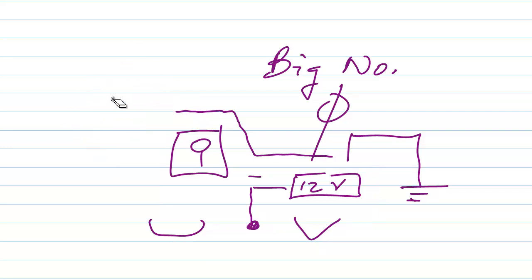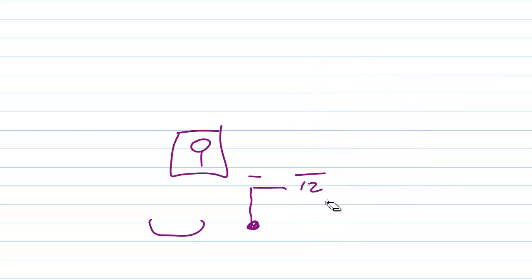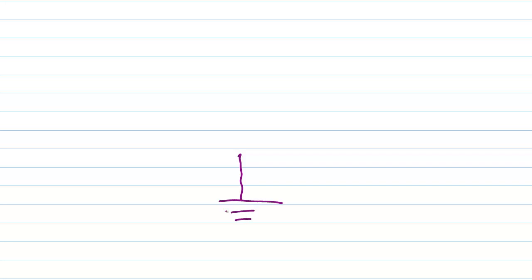Now, a radio frequency ground exists for an entirely different purpose. A radio frequency ground, the symbol is the same. A ground symbol like that. The symbol is the same. But that's pretty much where the similarity ends.